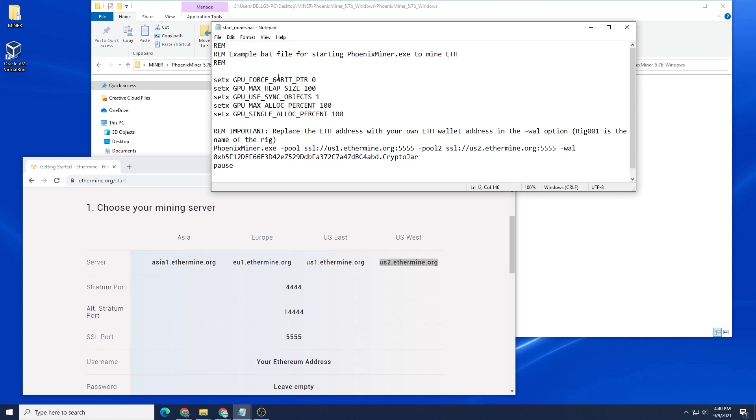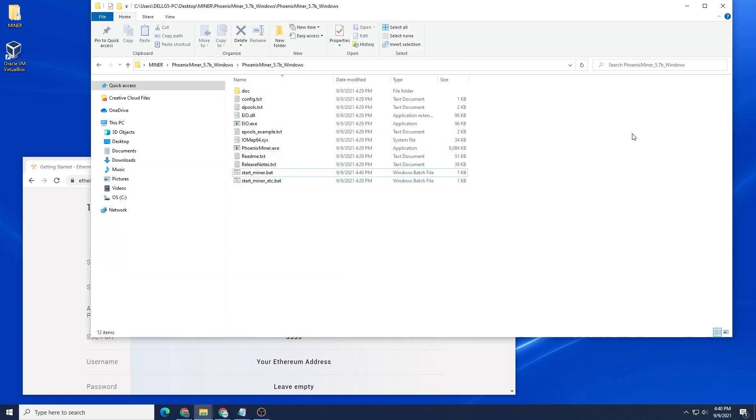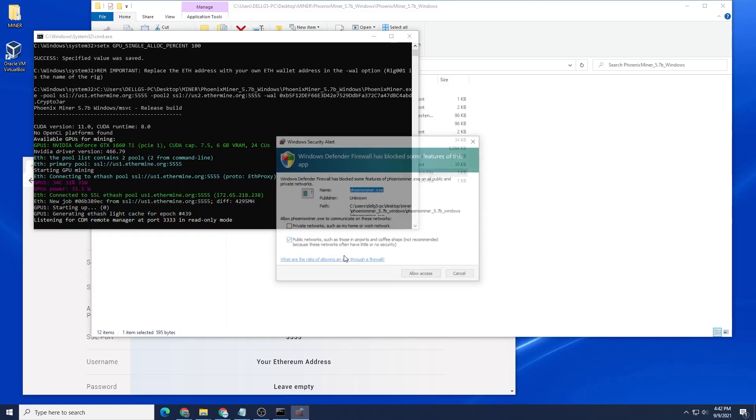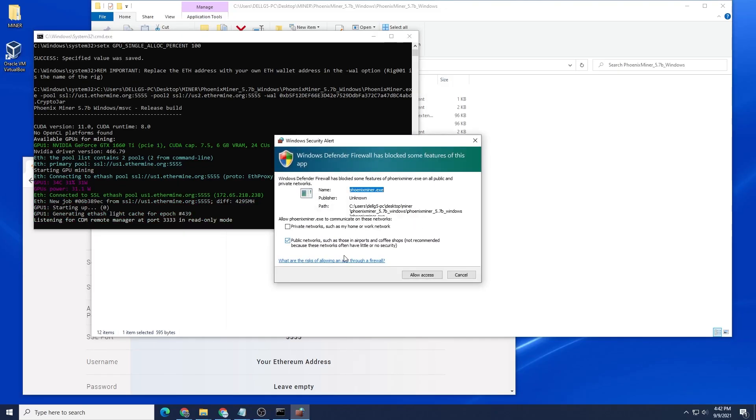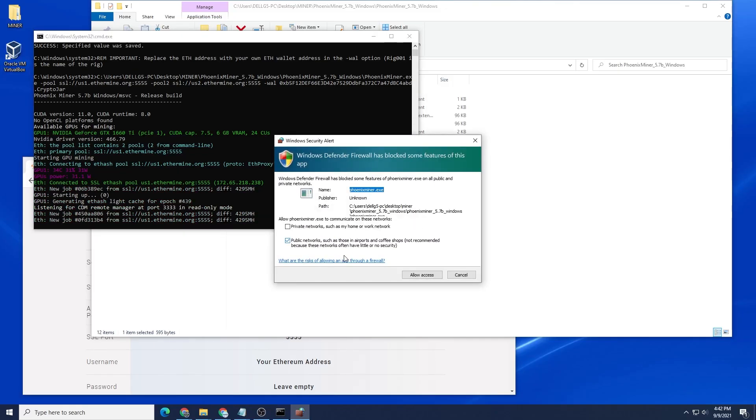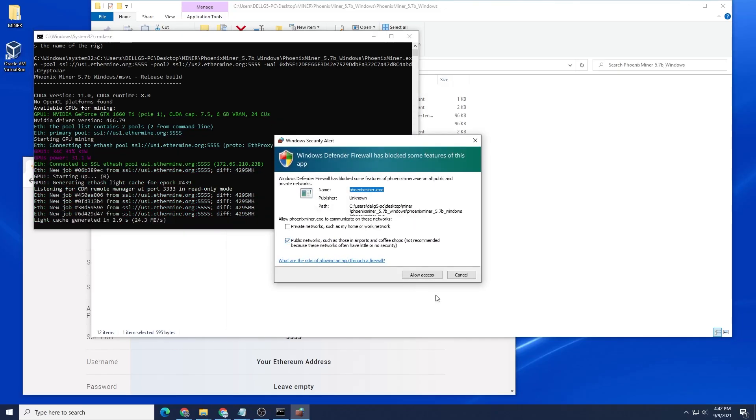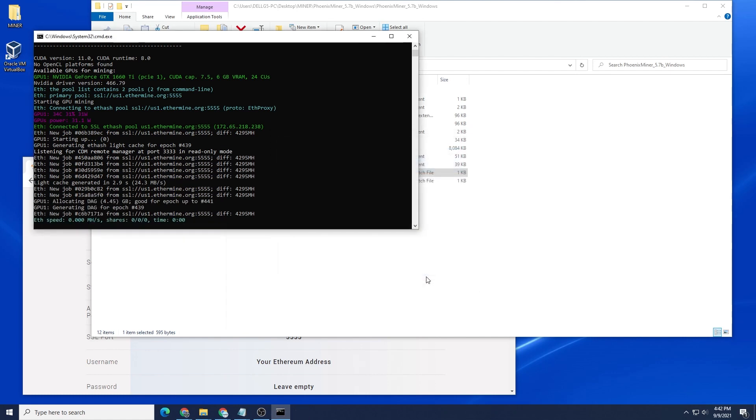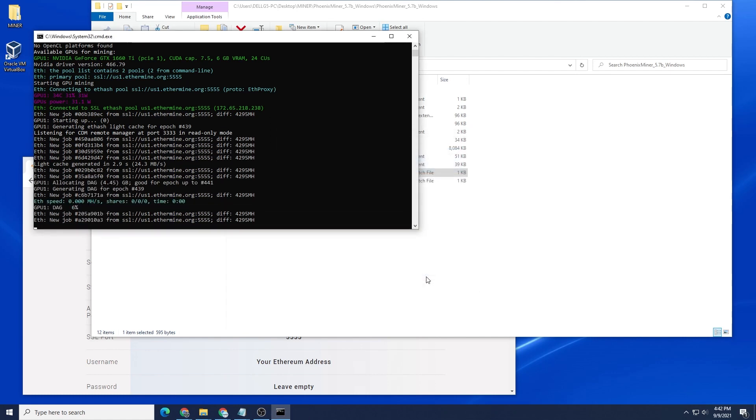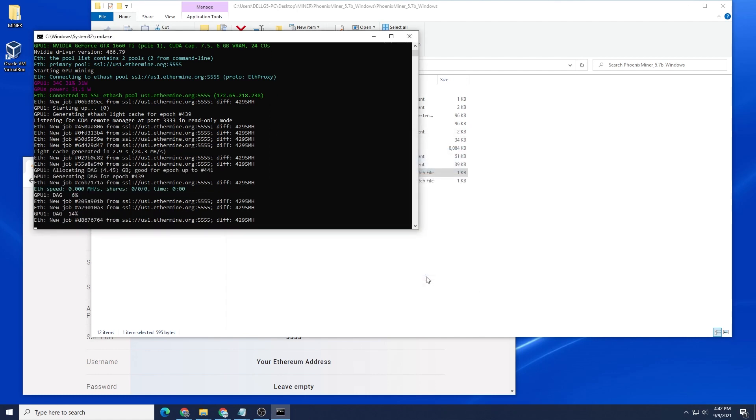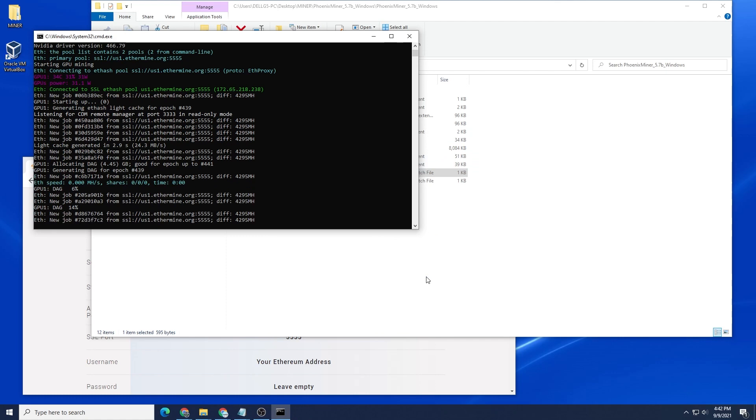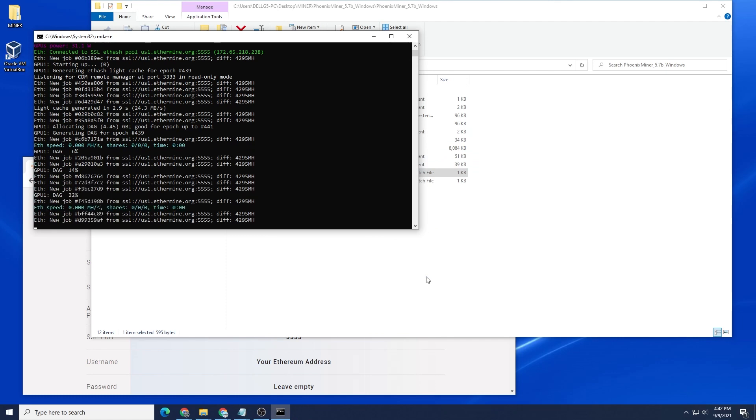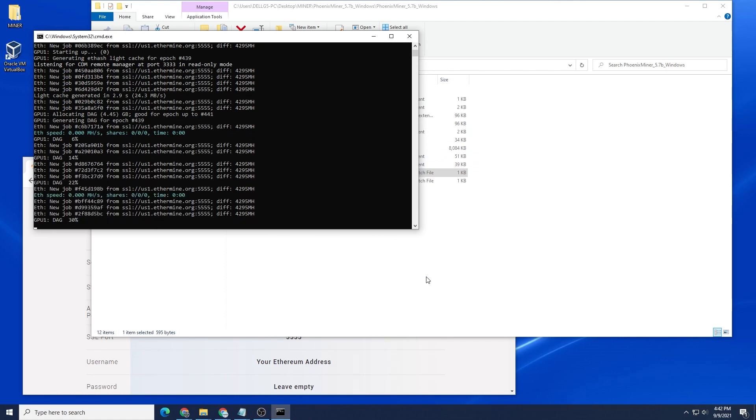I can close out of this and I can start my miner. I'm going to right click on it and Run as Administrator, say yes to the prompt, and there we go. We're requesting access right now. We can say Allow Access and now we're mining. That's it. It successfully started up and we're mining Ethereum using Phoenix Miner on a Windows 10 PC.